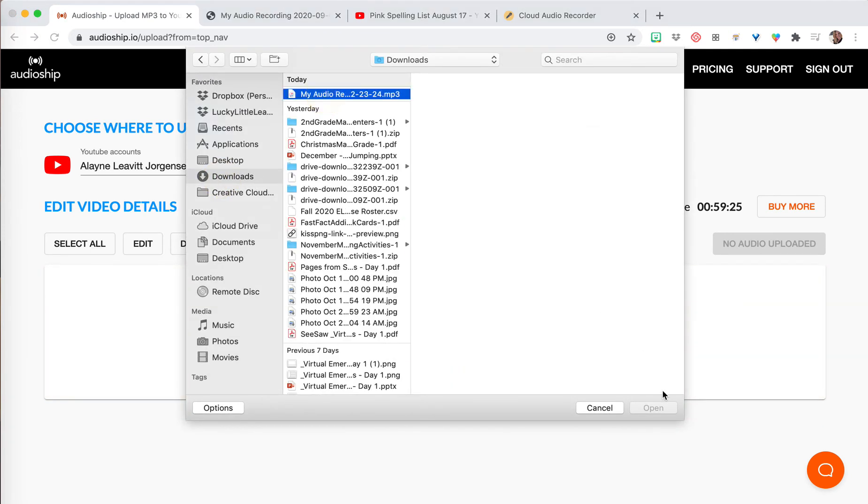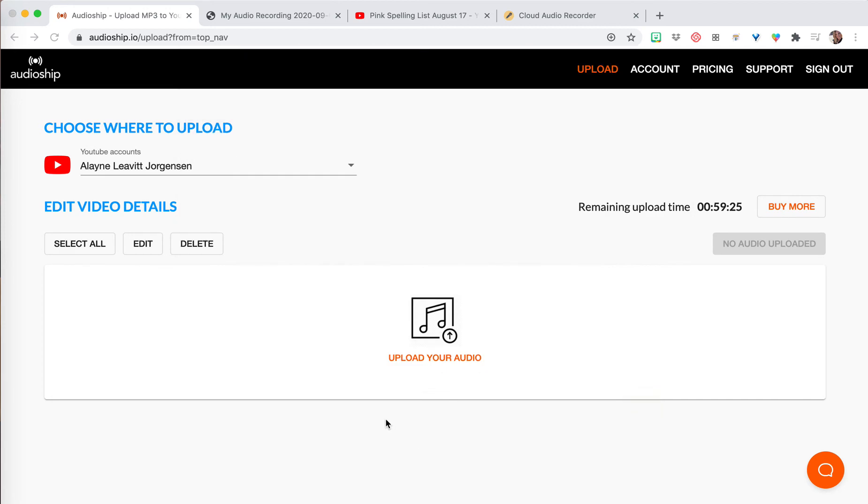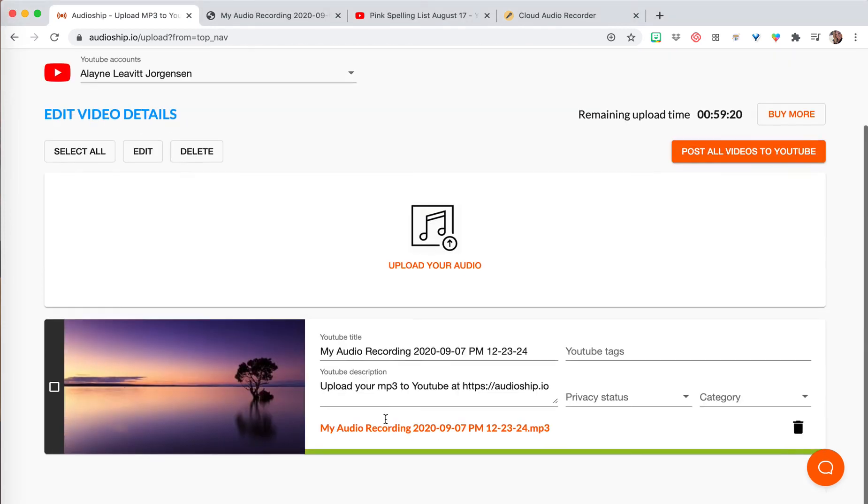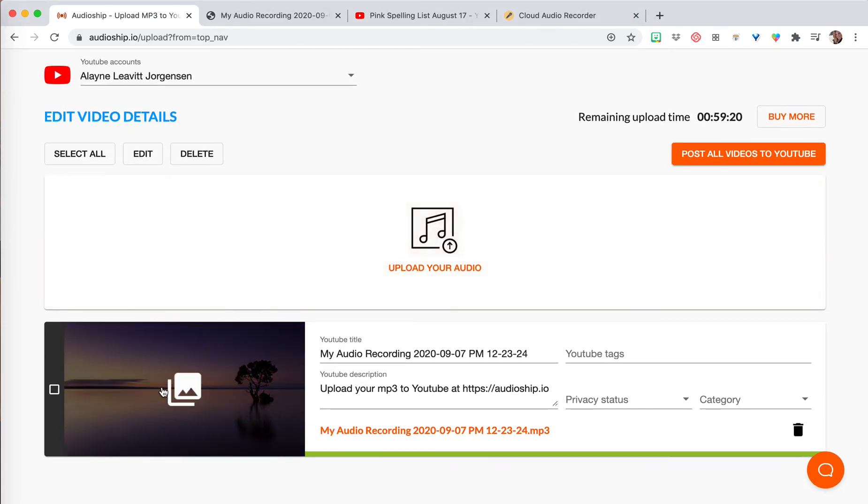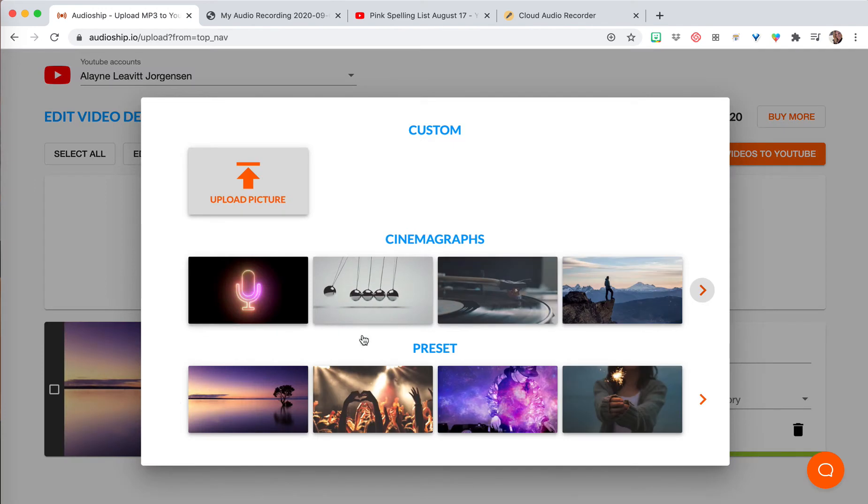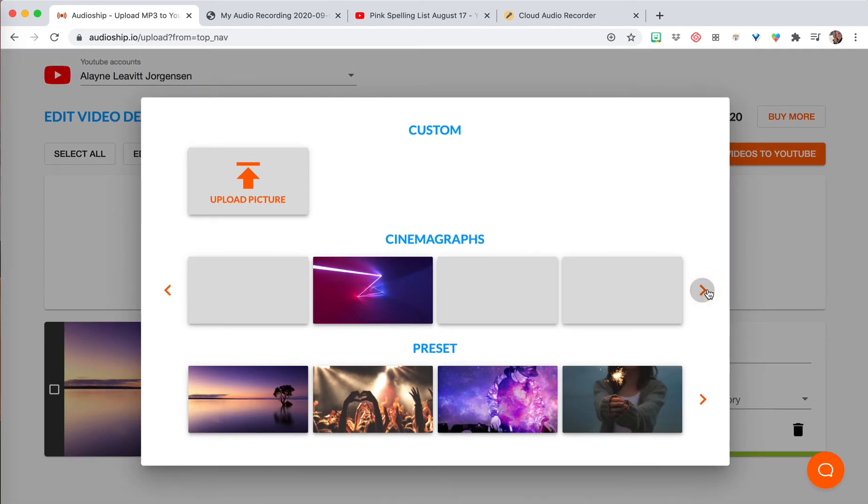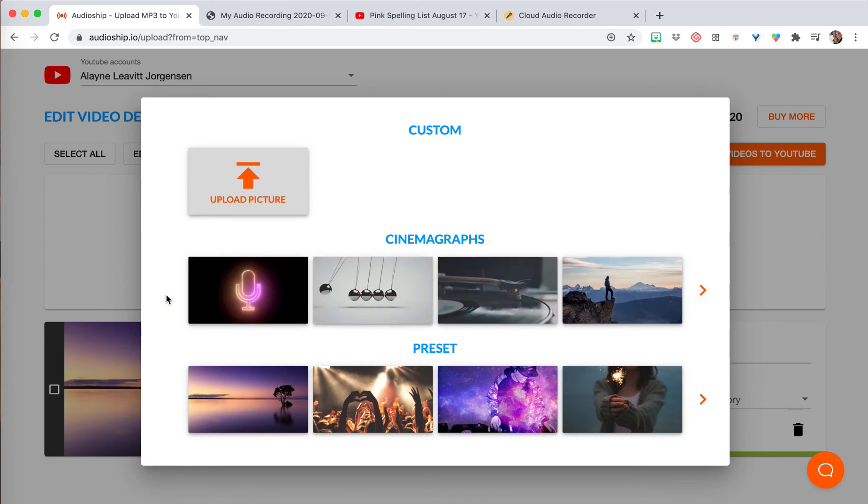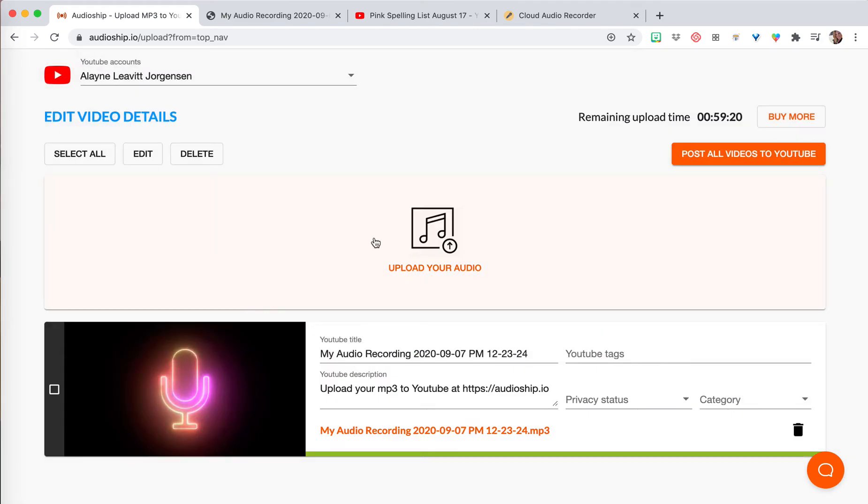So there's my audio file and I'm going to upload it right to this spot. It's in my downloads, I'm just going to open it. Then what you can do here is choose the image that you want to be in the background. You can upload your own picture. I just use this one usually because it's a speaker. And then you can title it.